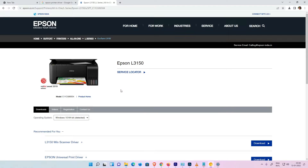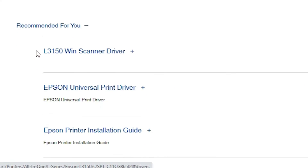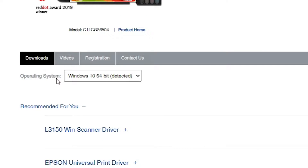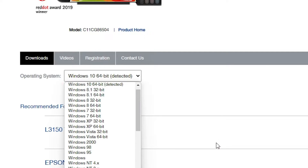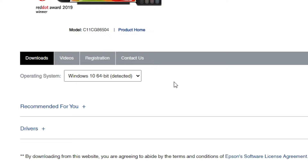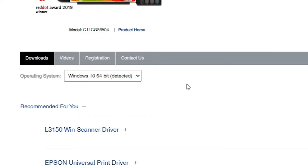Here we find a Download section and an operating system selector. My OS is Windows 11, but this website doesn't list Windows 11, so it redirects to Windows 10. Windows 10 drivers work 100% with Windows 11, so don't worry about that. You can also select a different OS if needed.